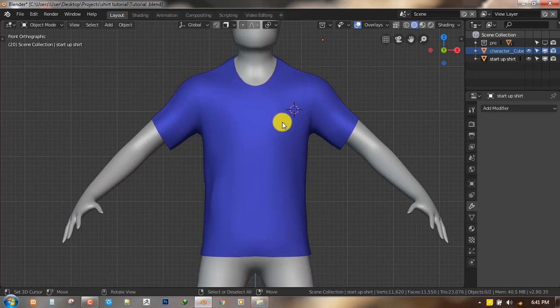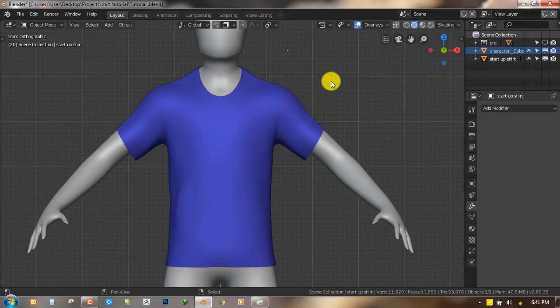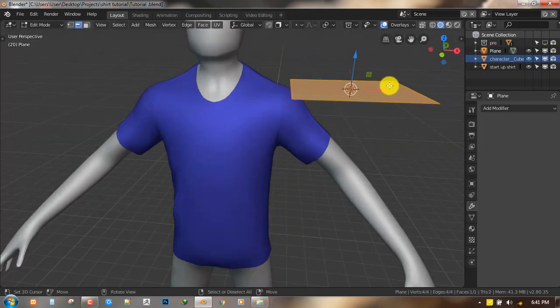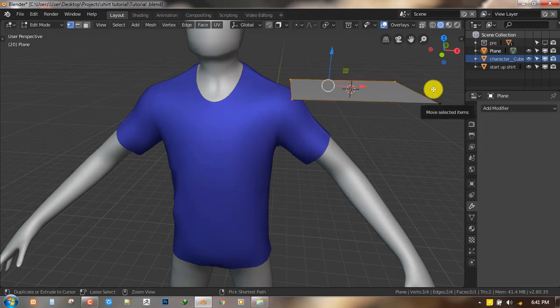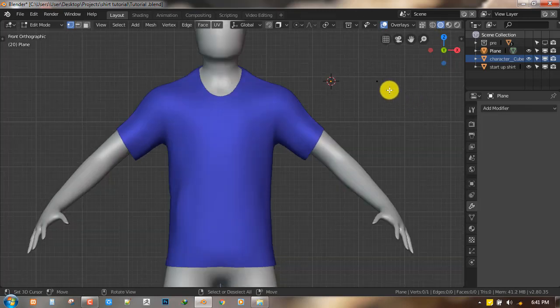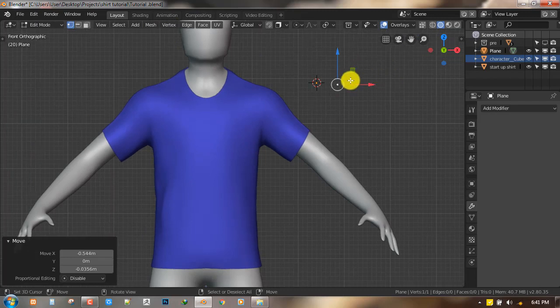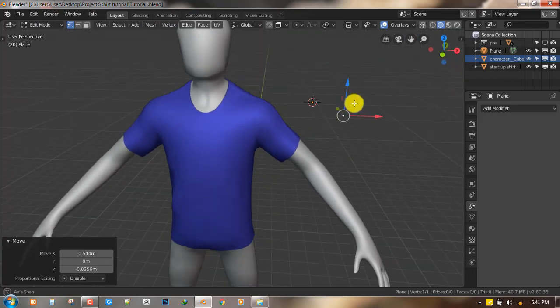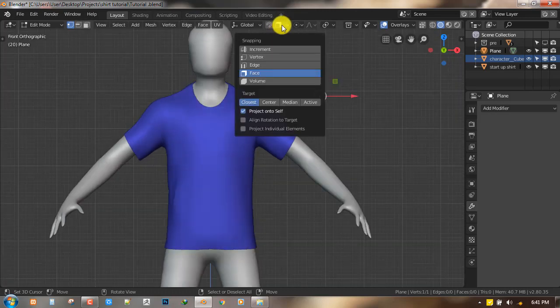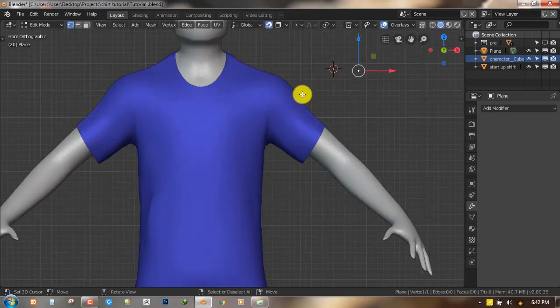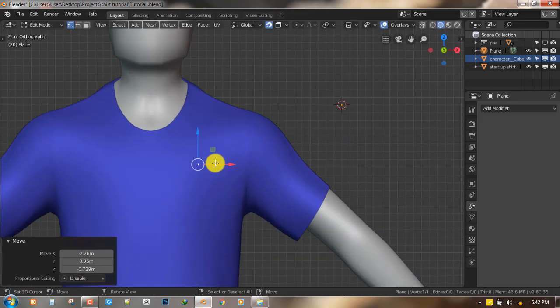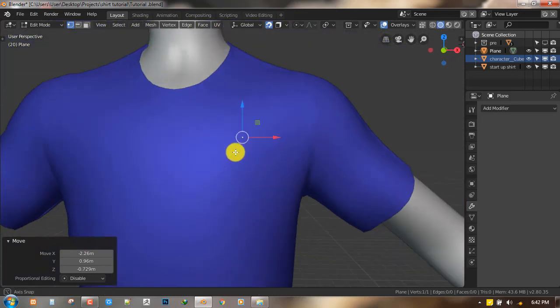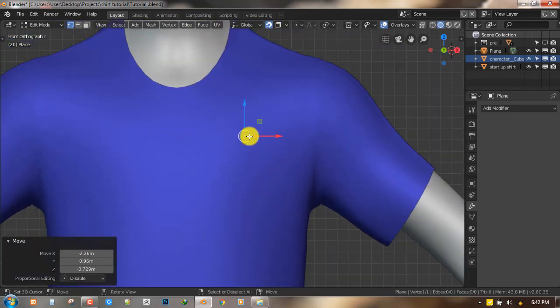First, what we're going to do is set up a system where we can use the Shrink Wrap modifier and be able to trace out the pocket on top of the shirt. I just added a plane, duplicated it, and got a vertex out of it. Next, I'll enable face snapping and turn on my snapping, then I can place this vertex right on the surface of the shirt and it's going to stick there.